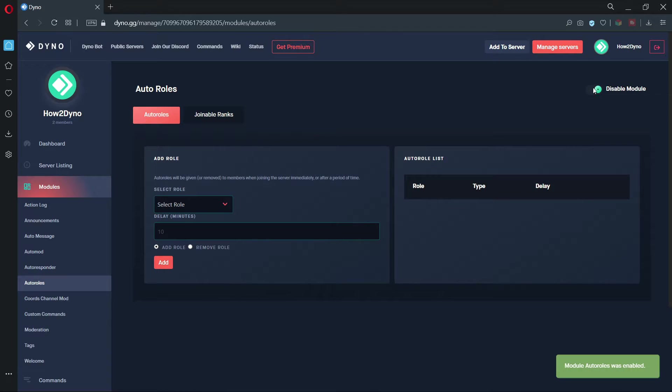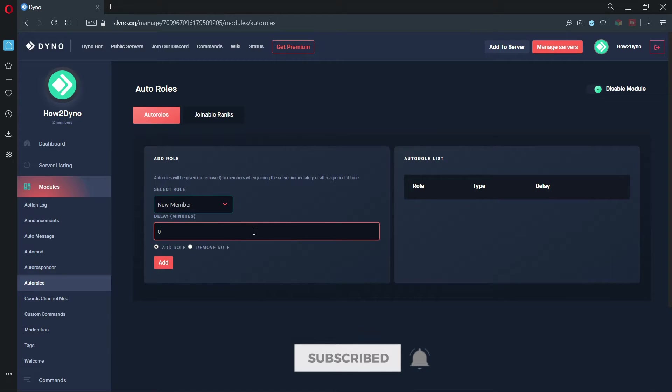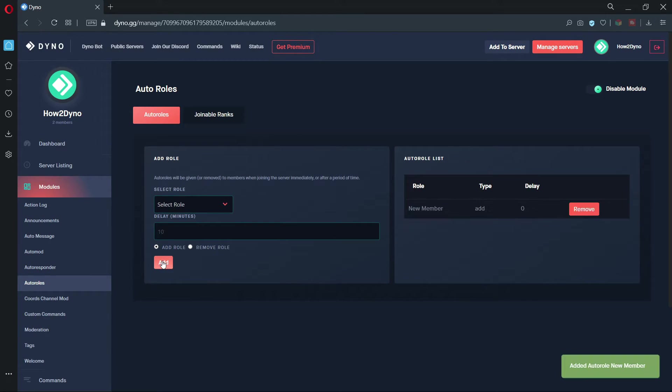For this example, I want Dyno to instantly assign the new member role upon join. So I select the new member role in the drop-down and set the delay to 0 so that new members receive the role instantly.